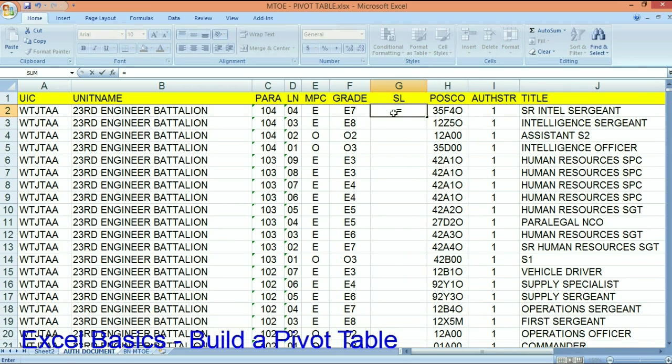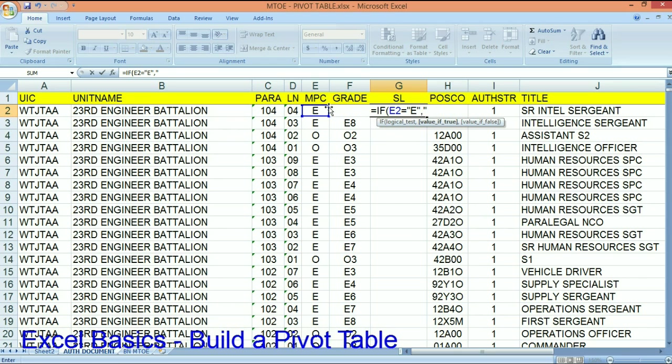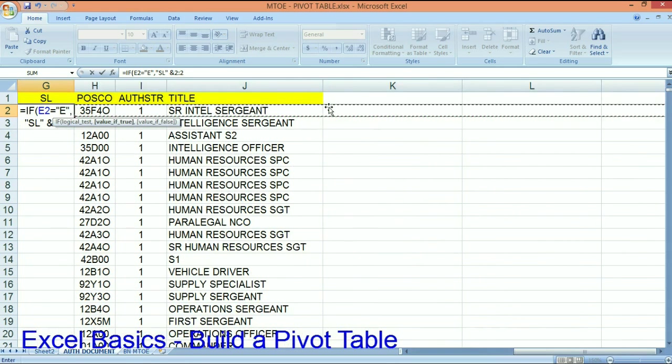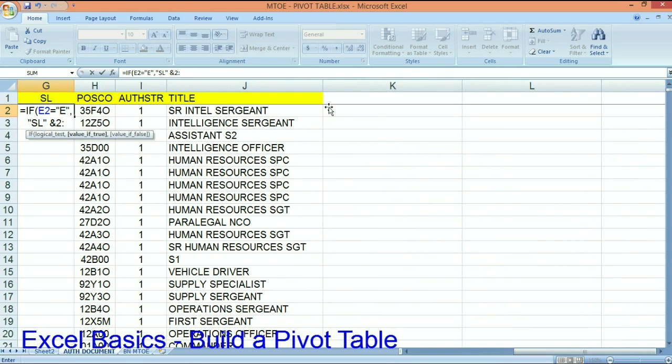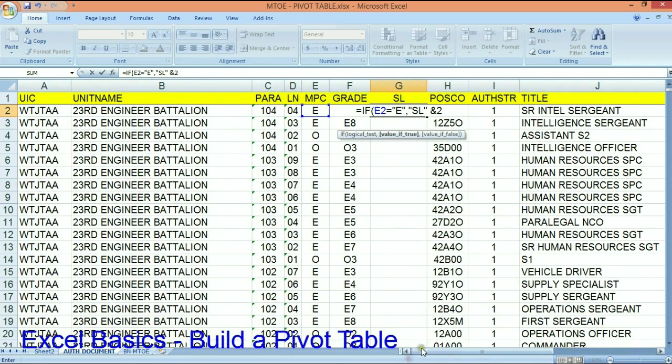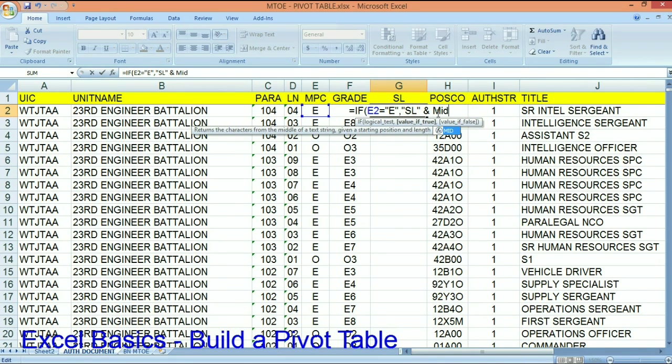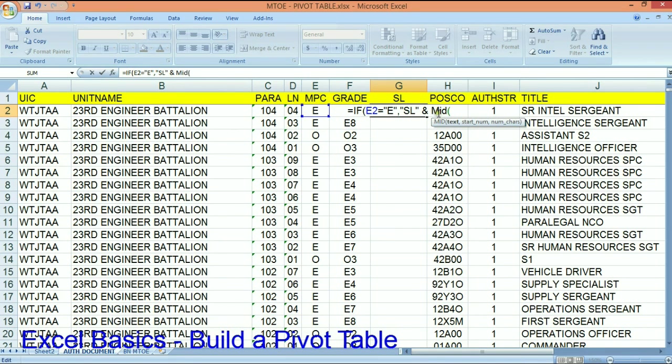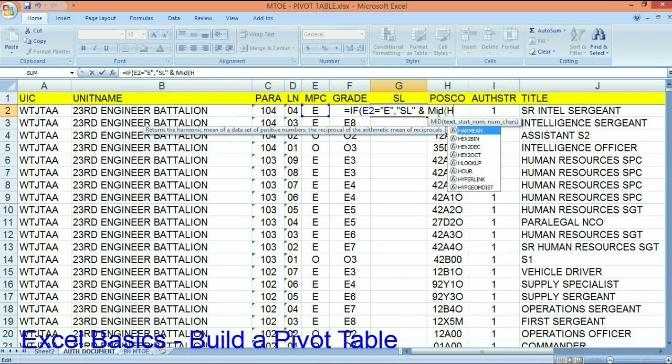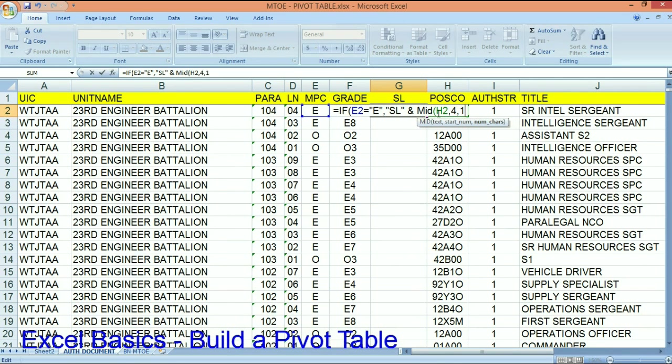But I want to say if this MPC equals an E. So if it's enlisted, then what I want you to do is literally take skill level. Let's scroll back to the left here and get back on track. I want to take the skill level and combine it with the middle of H2. I want to go over to the fourth character and extract one character.